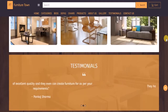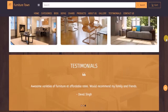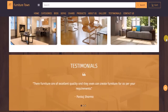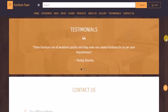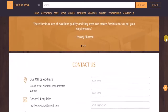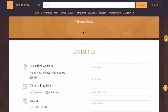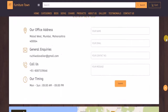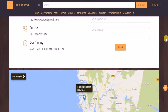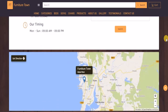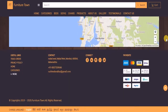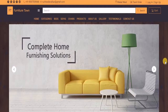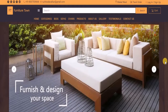Customer testimonials to show what customers say about your work, a contact us block, a map block, and a stunning footer. You can edit any of these elements with the click of a button.